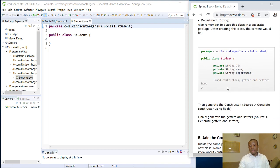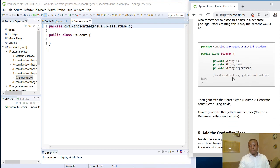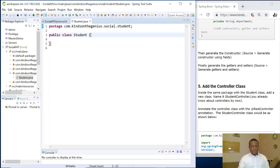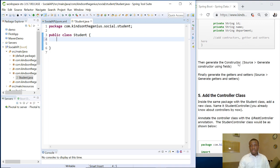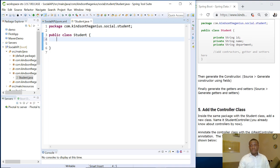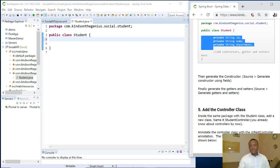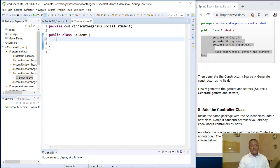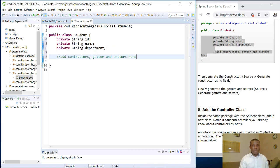So that is the first step. We've created the student class. As you can see, the next thing is to generate the constructor, generate the constructor, then generate the getters and setters. Before then, instead of typing out everything, let me just copy this and paste so that we will not waste precious time.